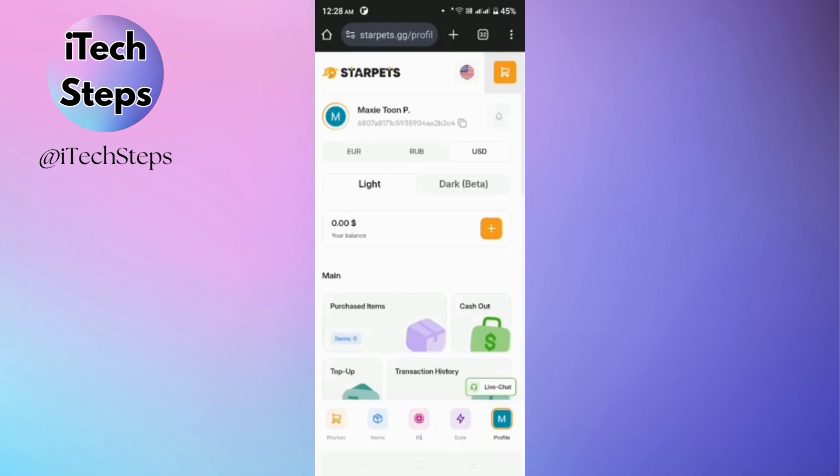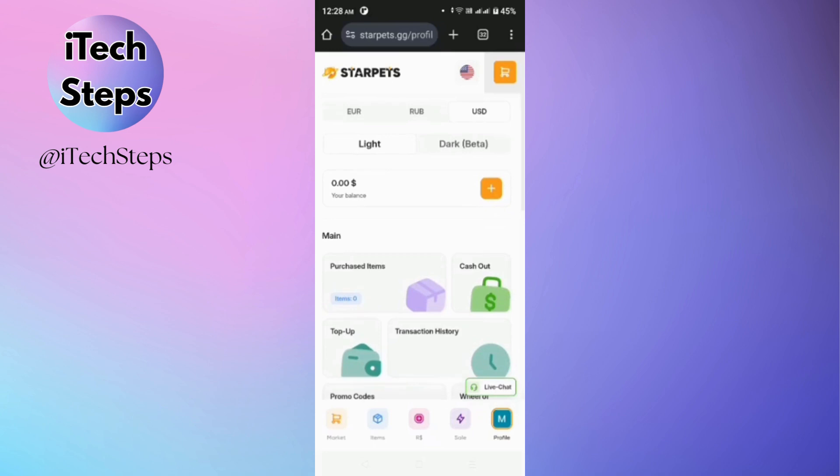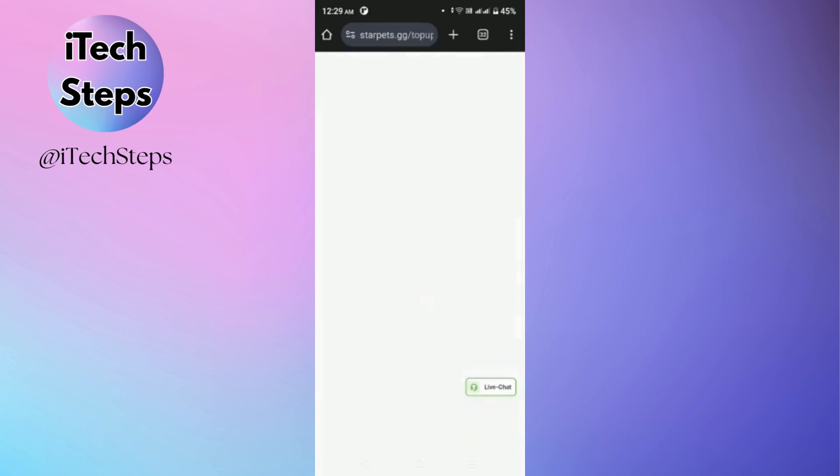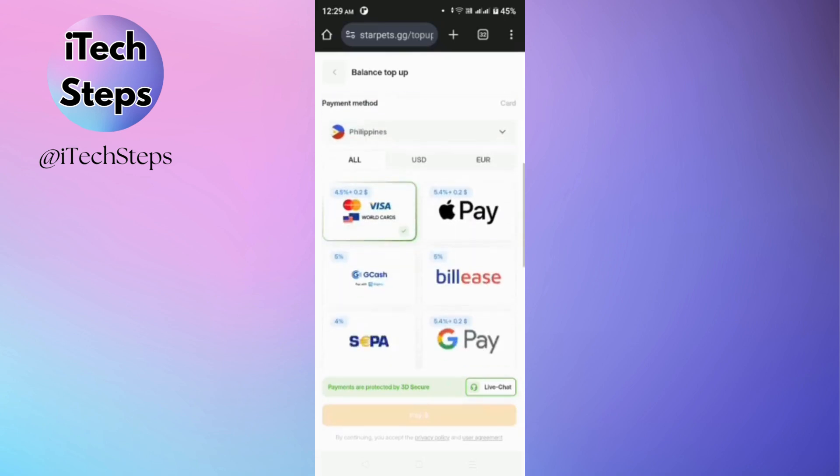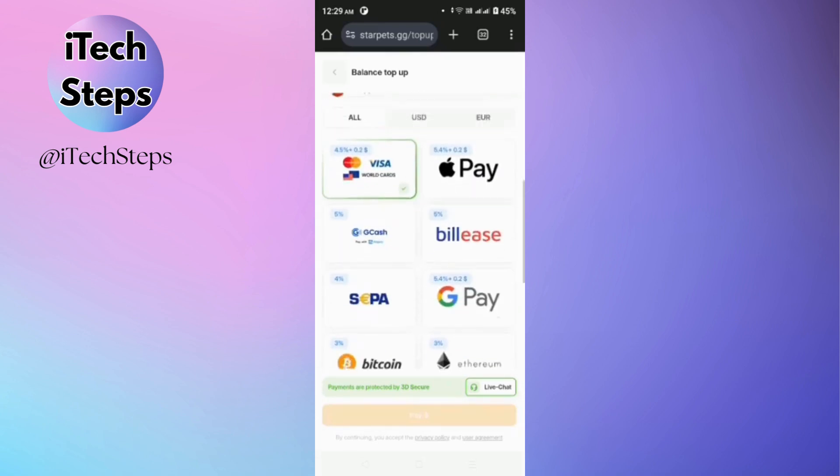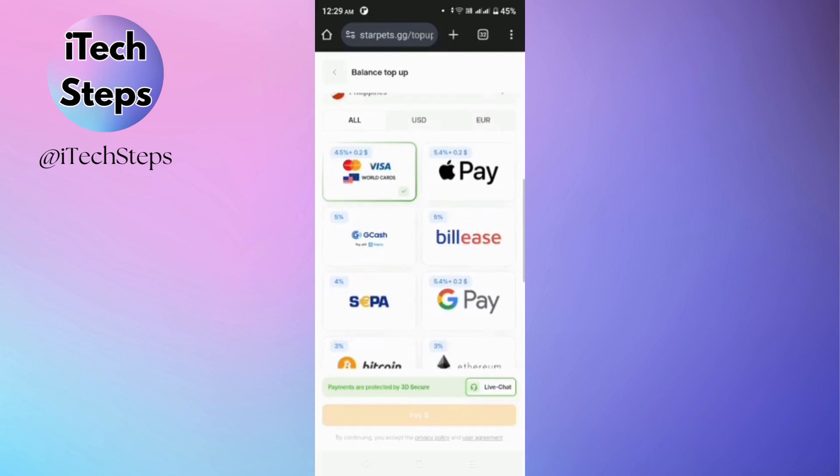So it's up to you if you want to use dark theme or light theme. You can also add your balance in here by tapping this add button. So all you have to do is to select any payment method that's available for you.